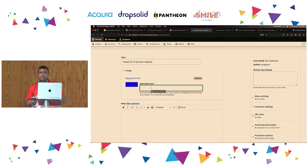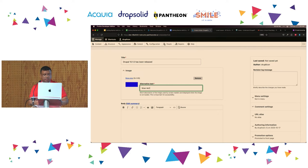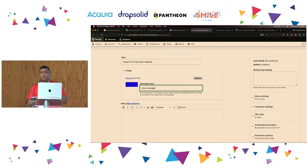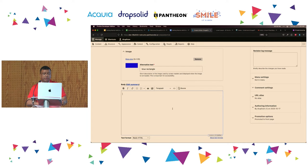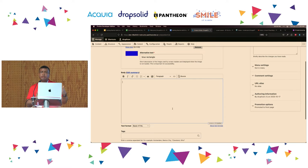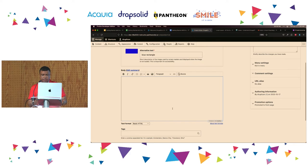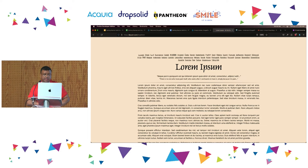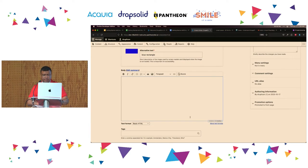Your alternative text actually needs to describe the image itself — don't put anything random just because it is required. In this case, it's an example and it's literally a blue rectangle, so I'm going to enter 'blue rectangle.' But be mindful that this is actually used for accessibility purposes, and it is recommended to put something sensible that describes the image.